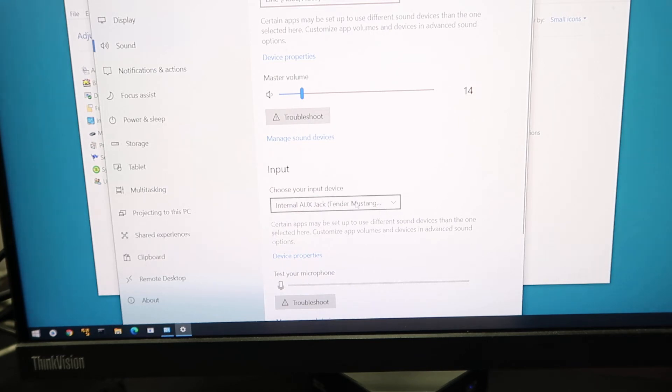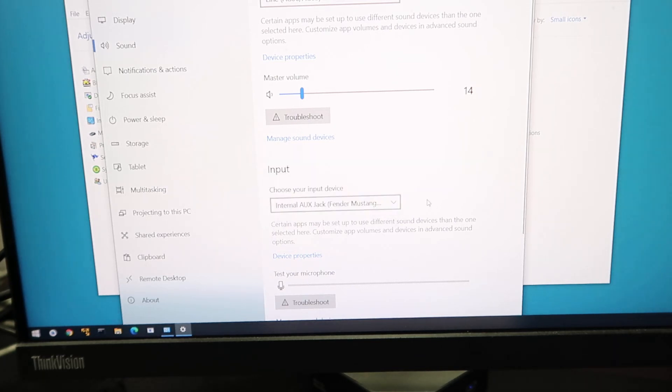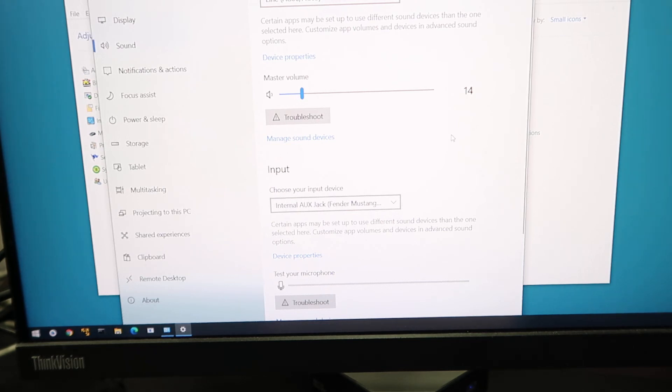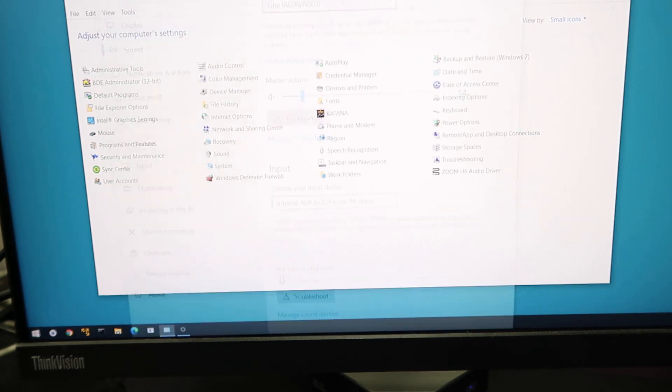If you don't enable it, the Mustang Micro is not one of the choices. And Fender official documentation doesn't tell you that. So anyway, that's the key.